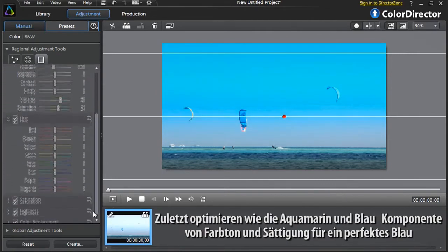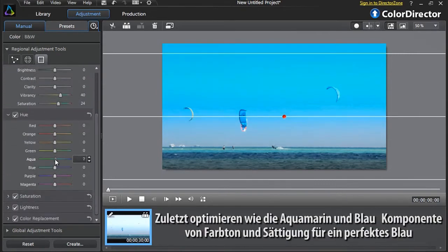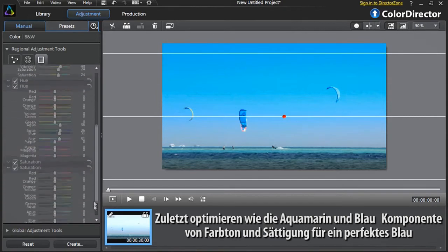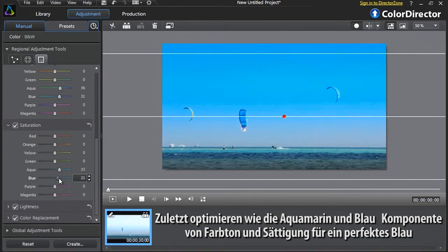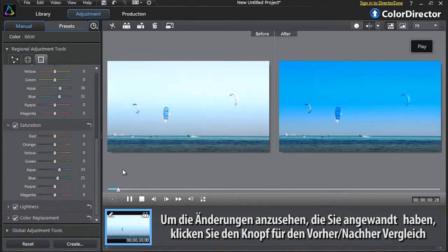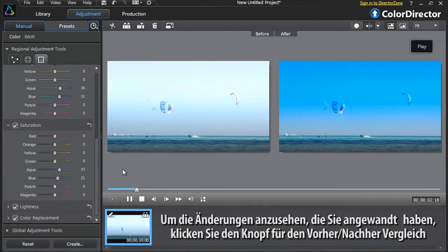Finally, let's tweak the Aqua and Blue components of Hue and Saturation to achieve the perfect blue color we want. To better view the changes you applied, click the Compare Before After button.